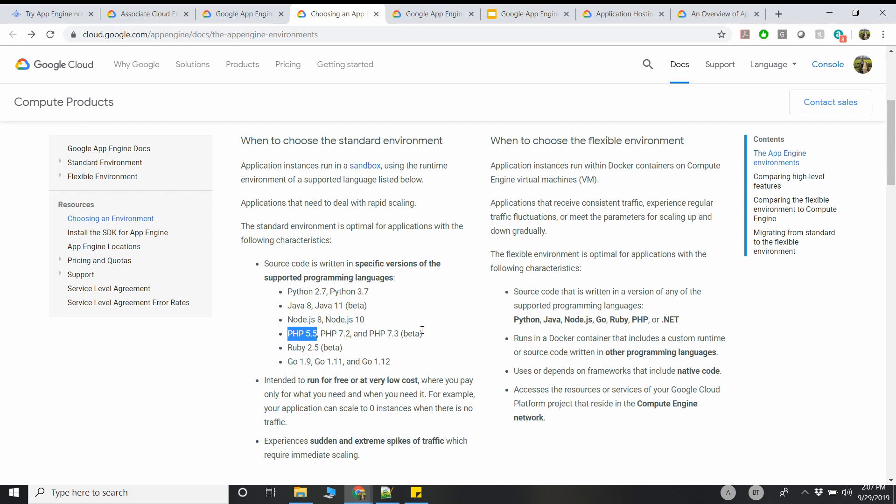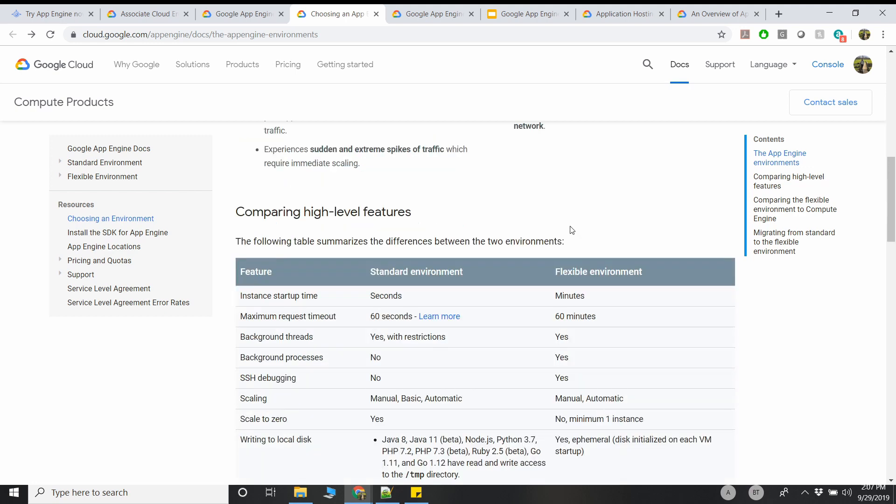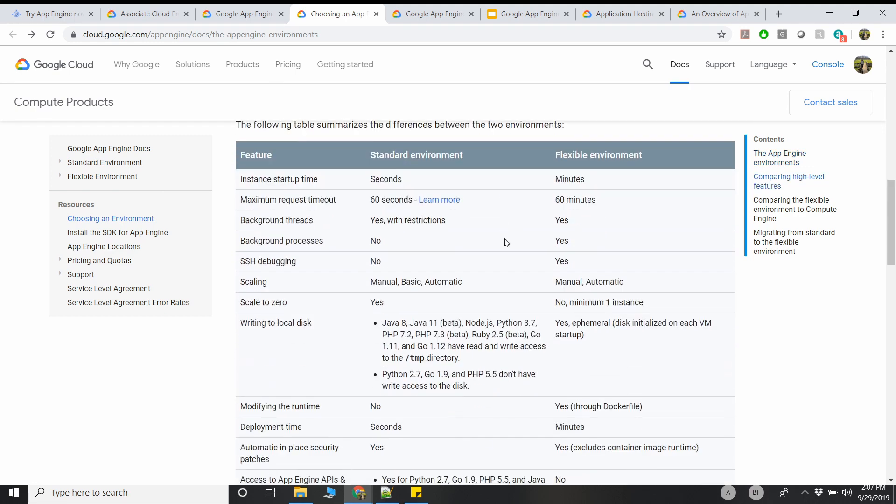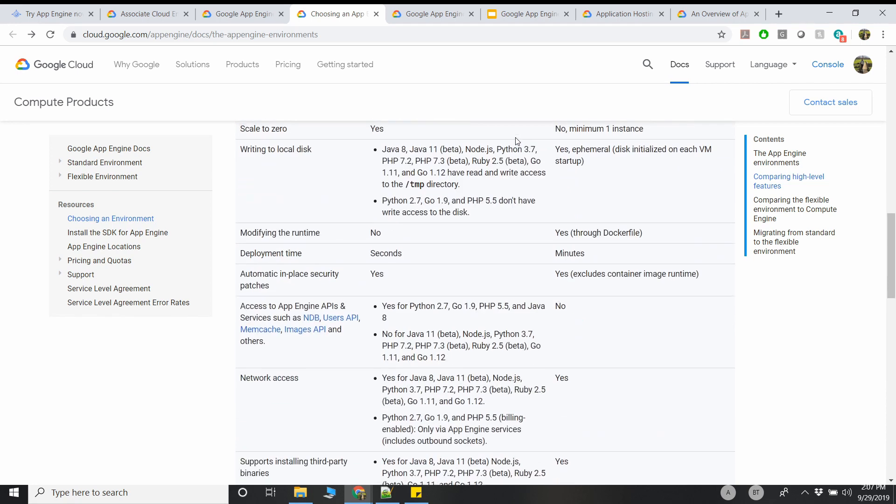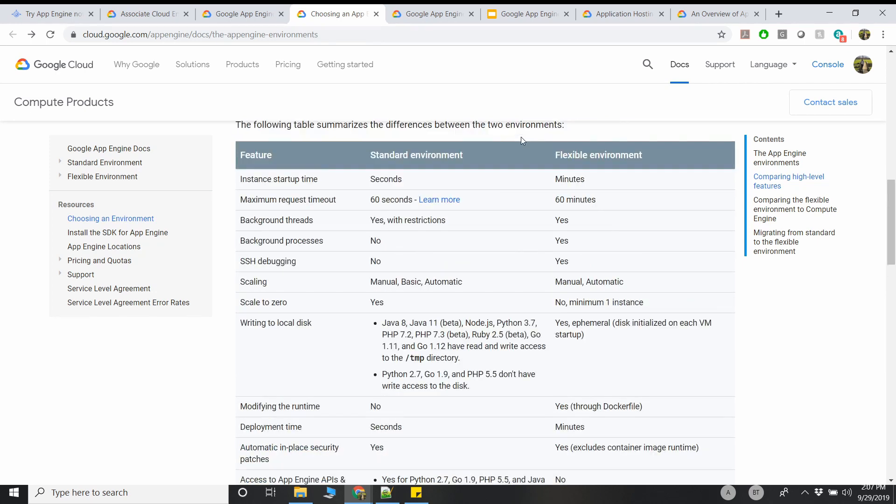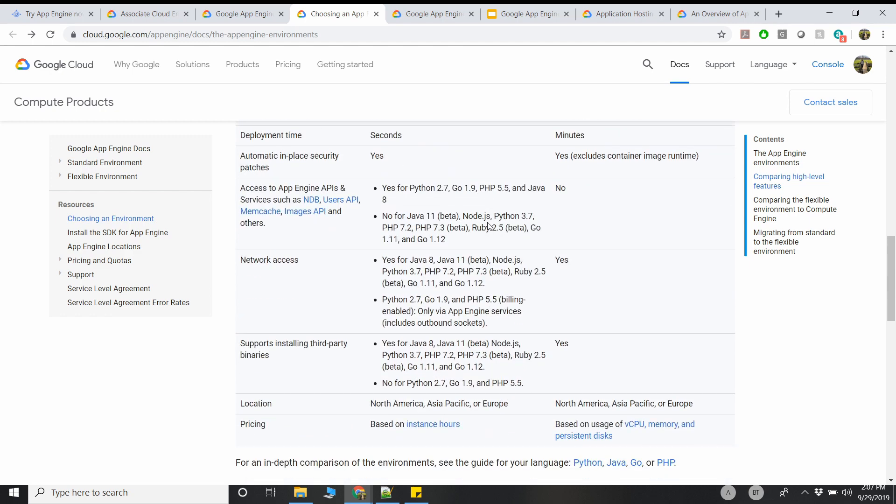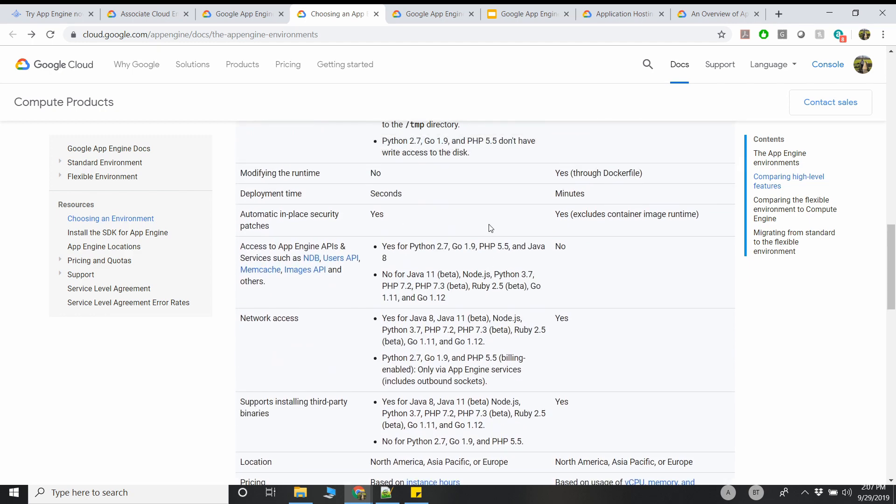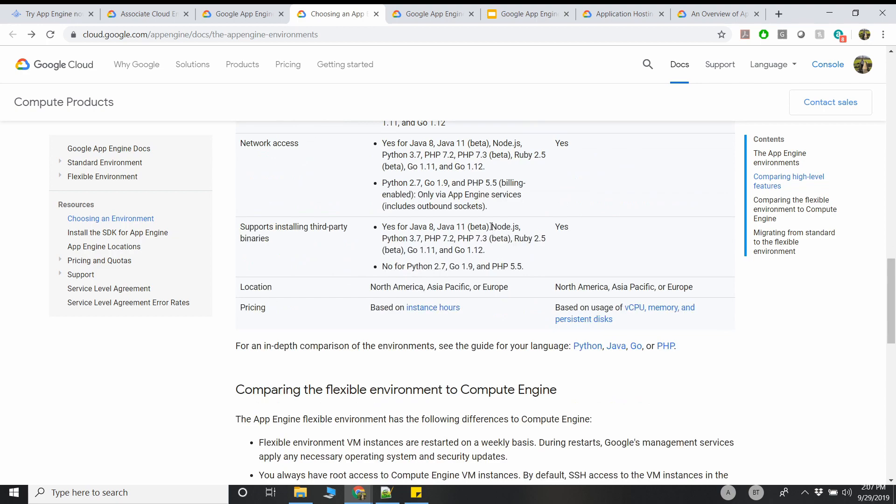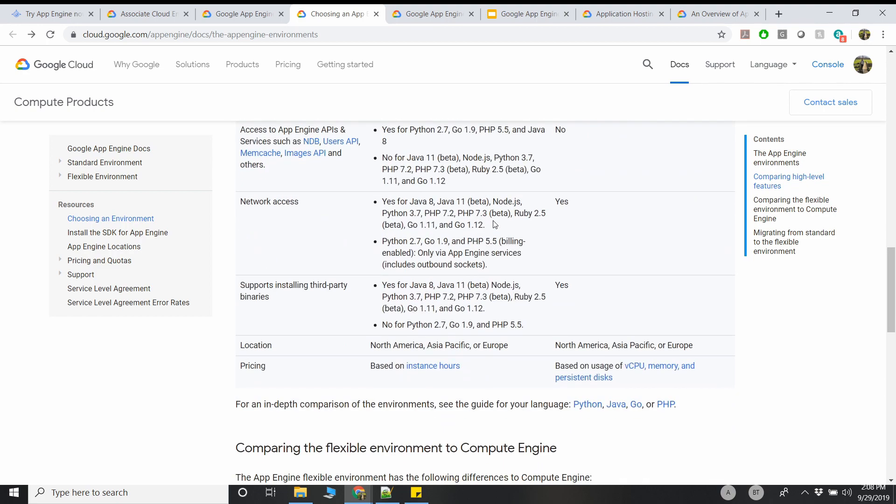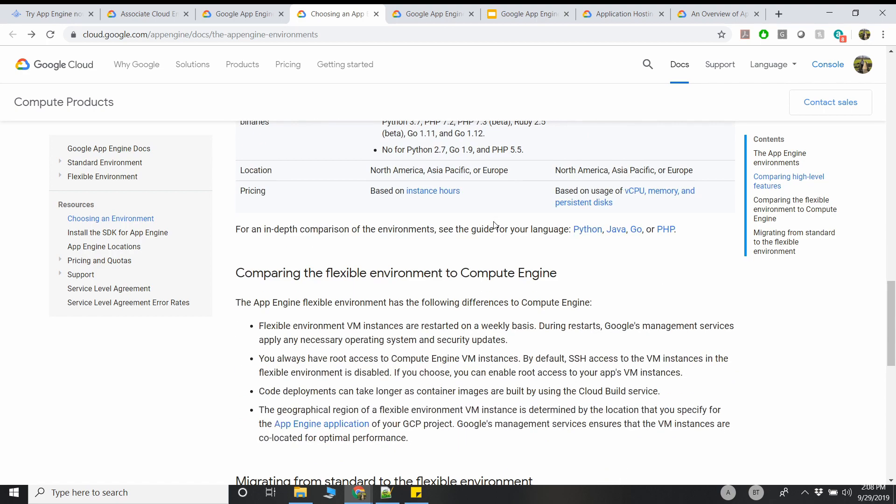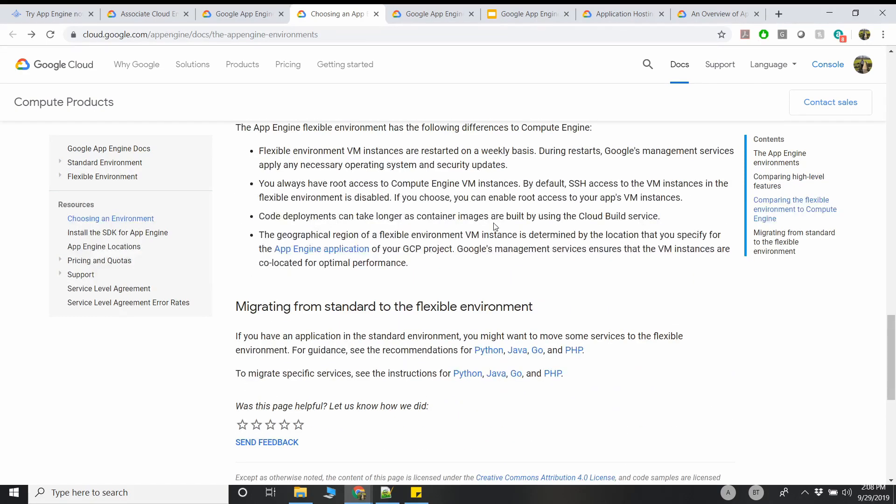Since it supports Docker containers, you can containerize pretty much any of your native code and then put that into a Flexible Environment. There are high-level differences as well, like the time it takes for a Standard Environment to start up versus the time it takes for Flexible Environment to start up. If you see, Standard starts up very fast when compared to Flexible, but Flexible gives you the benefit of managing your infrastructure. You can debug by going into the compute where the application is being hosted and then you can fix some of the issues.